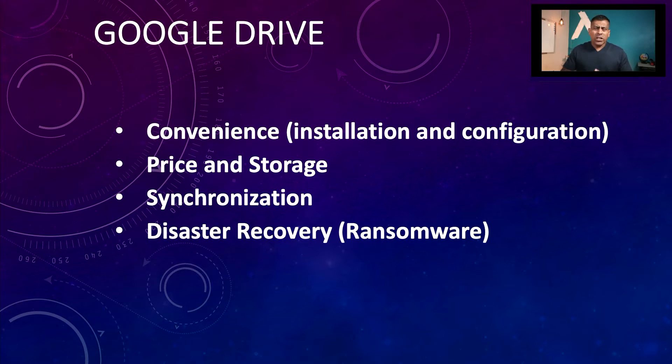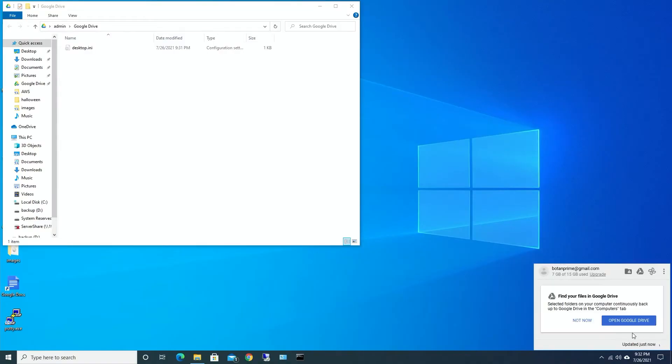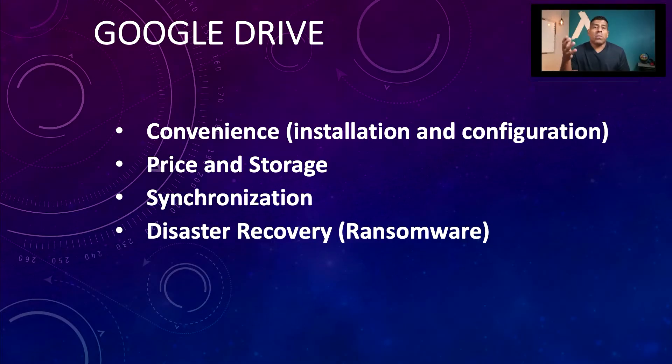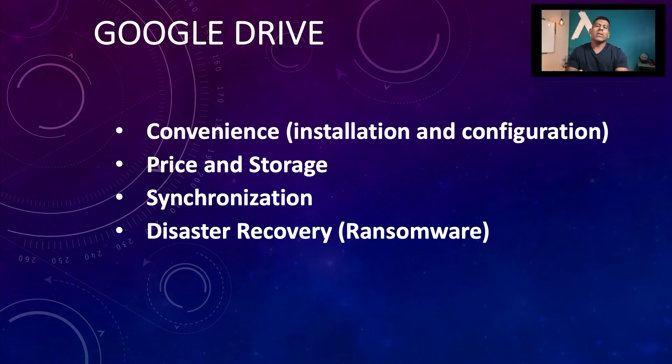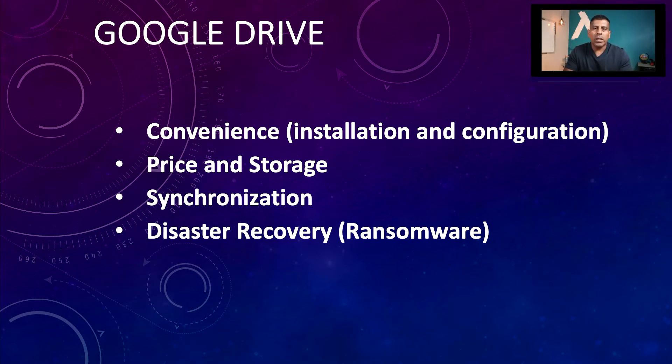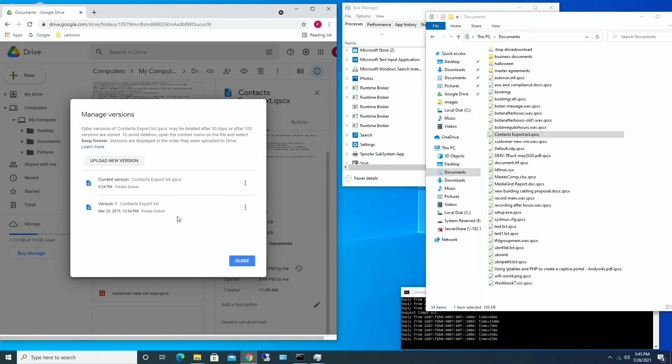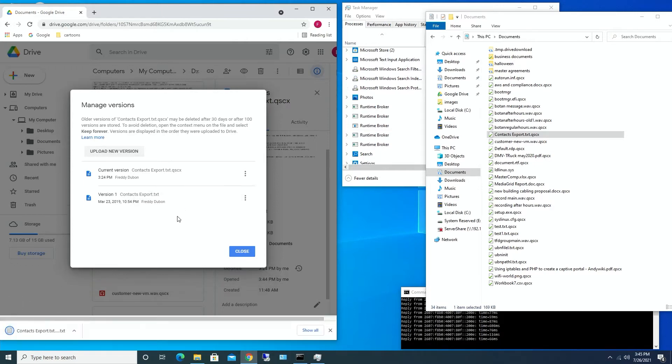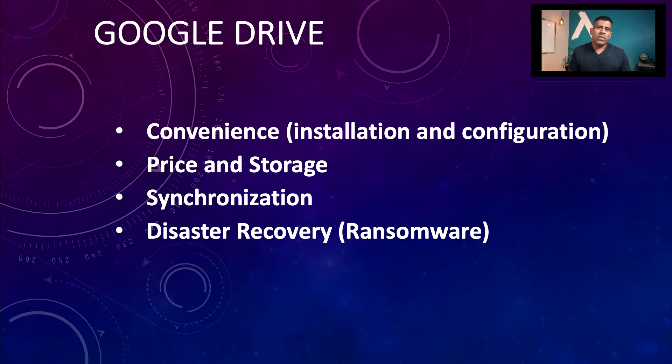How about the synchronization? Once you install the client, you select the folders that you want to synchronize and you let them synchronize. They automatically synchronize with Google. The synchronization is very easy. The last thing is the disaster recovery. The disaster recovery is a little bit on the negative side because Google Drive does not give you the ability to recover folders or it doesn't give you the ability to recover multiple files and different versions of the files.